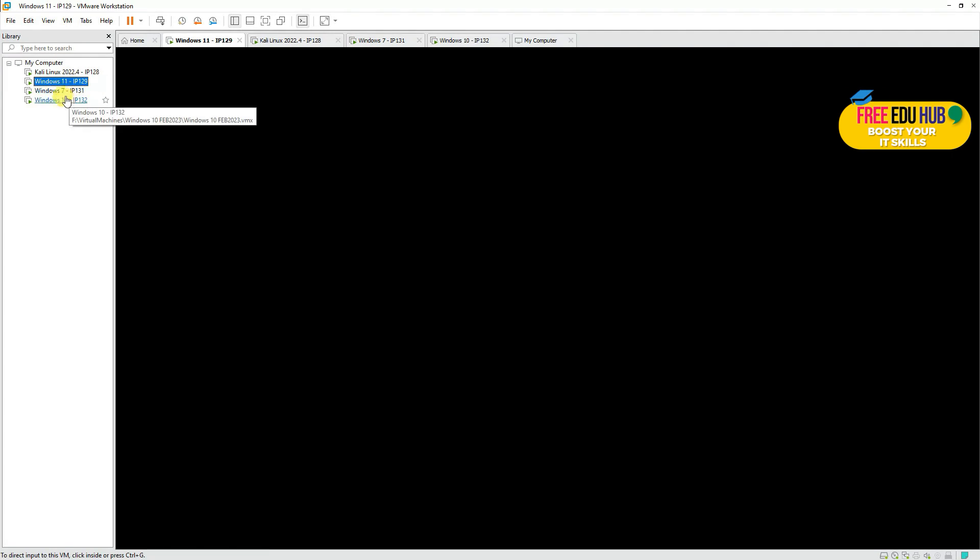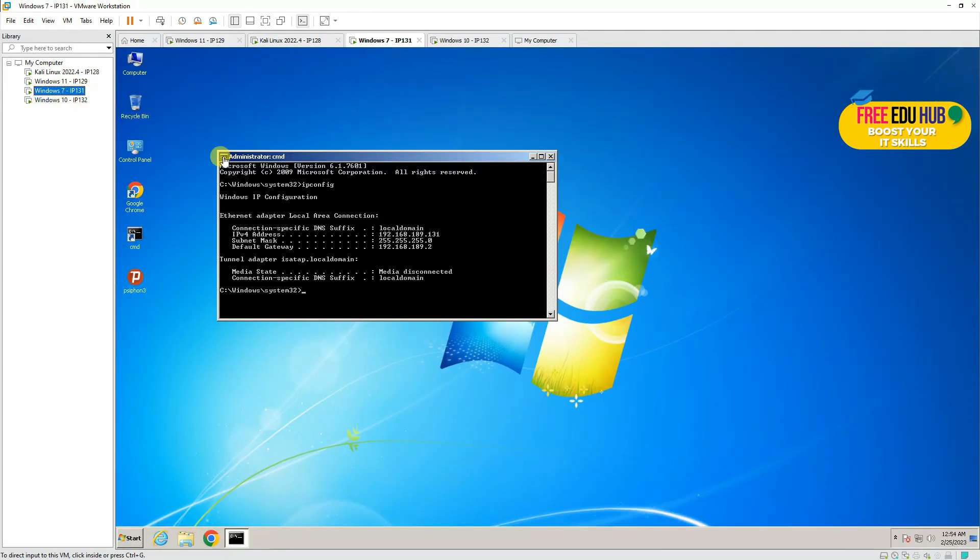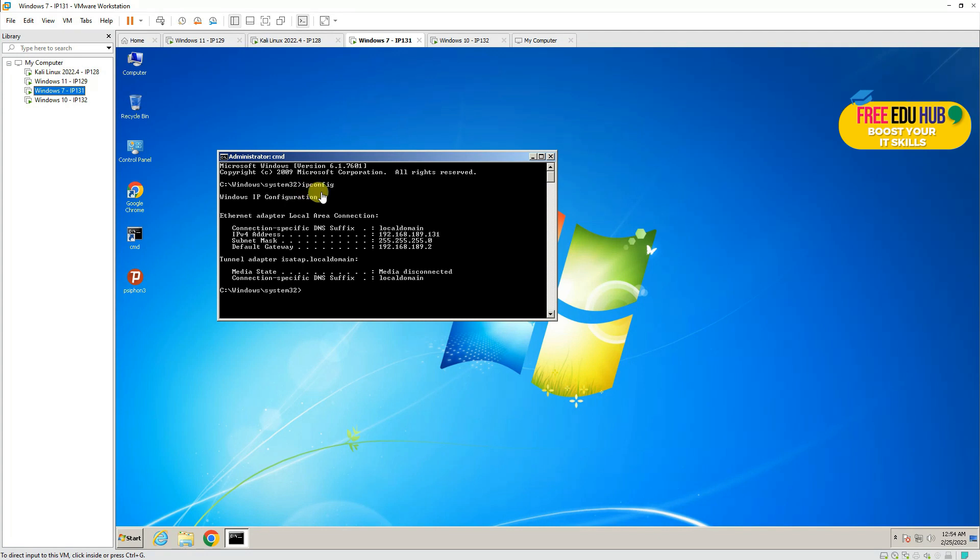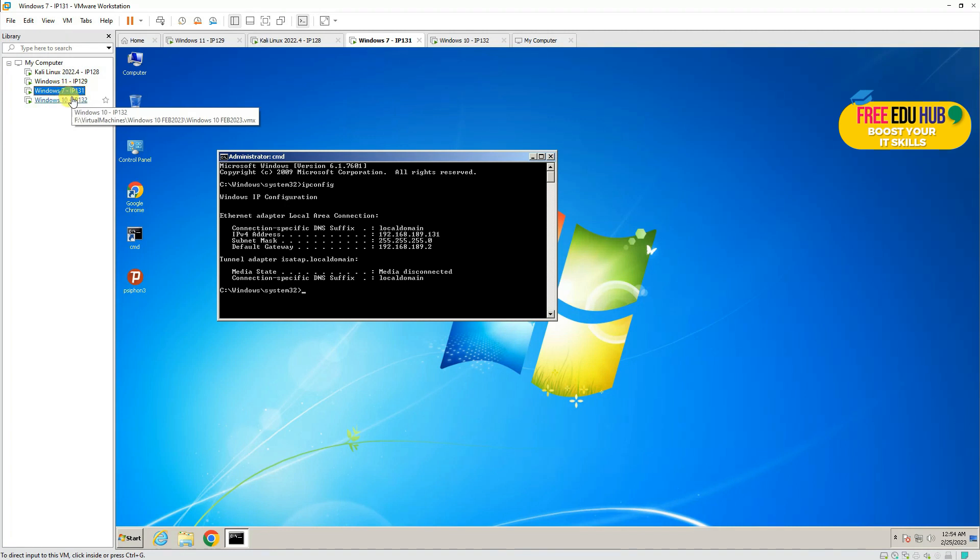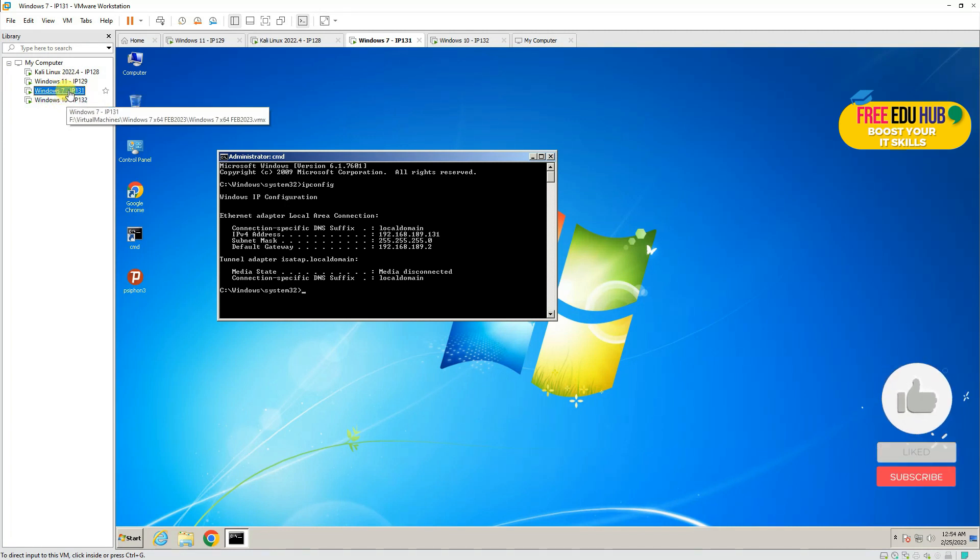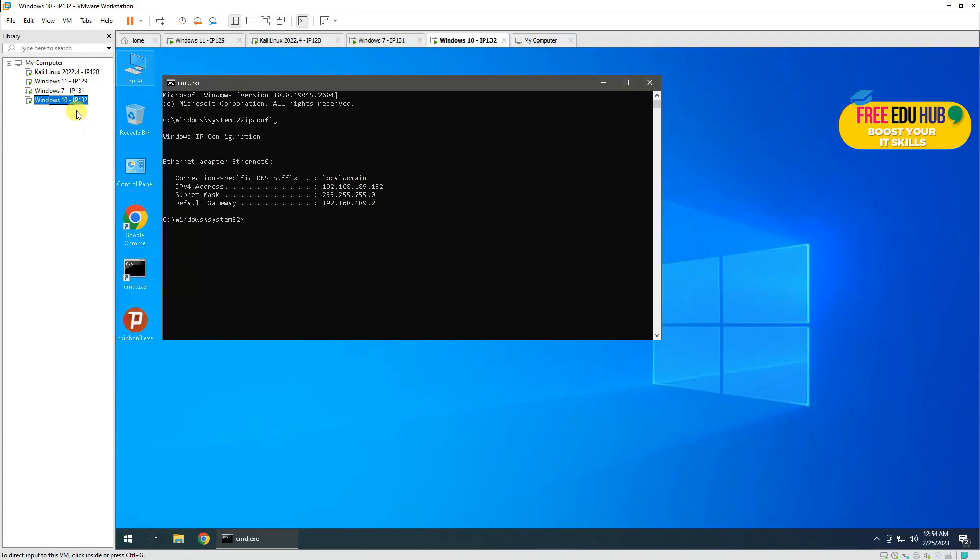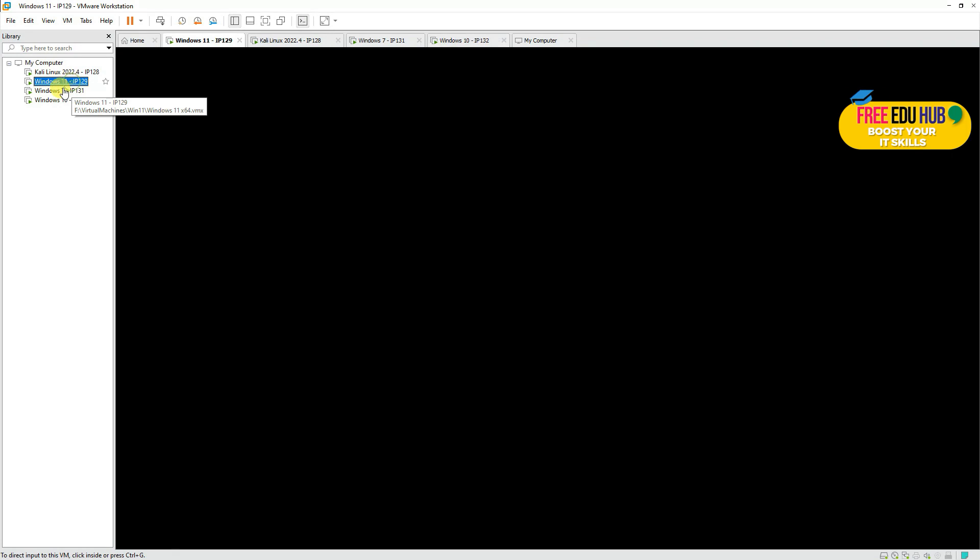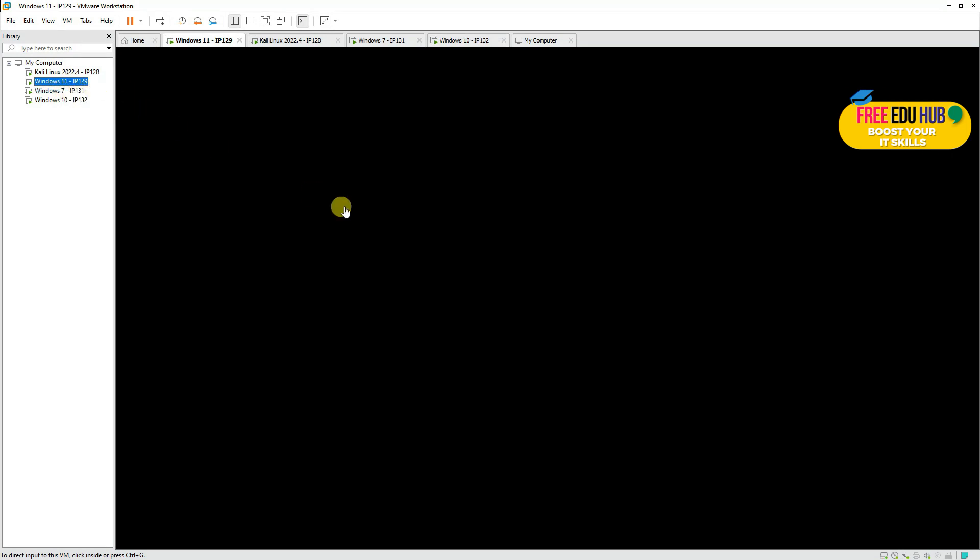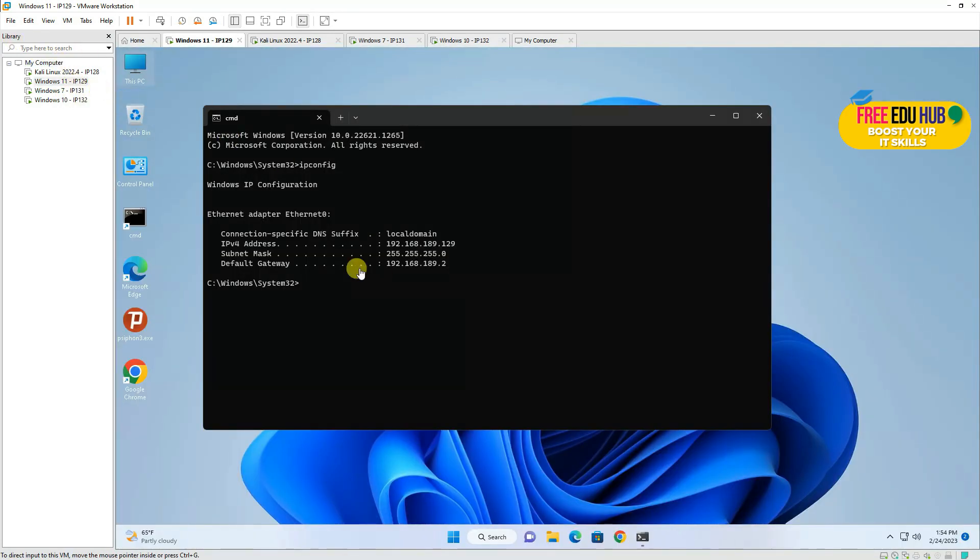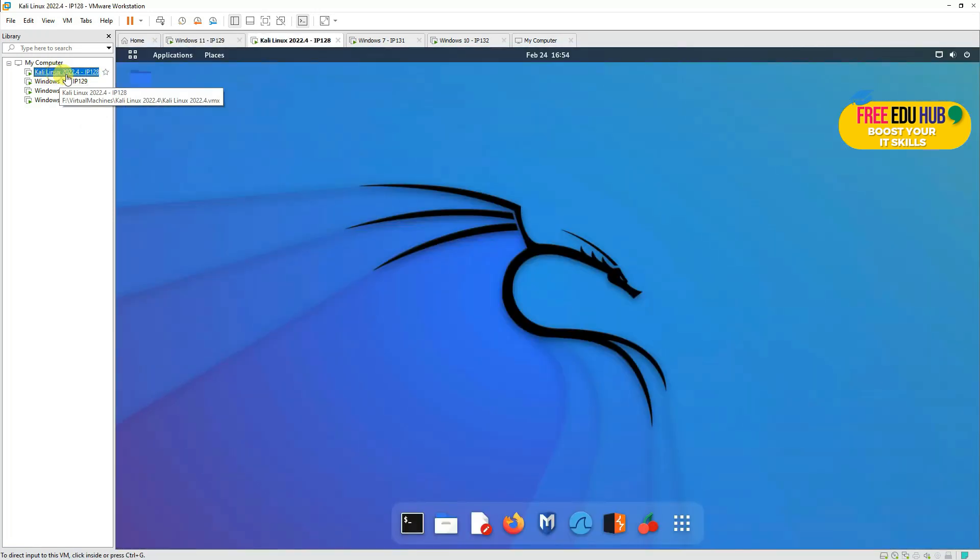In order to attack our machines on the network, which is active operating system fingerprinting, we'll have to note down the IP addresses of all these virtual machines. If you can see, I'm running a command ipconfig on my Windows 7 and it's giving 131. I have written the IP address of this machine in front of it so that you can better understand it. Same goes for Windows 10, the IP address is 132, so I'm writing it over here. For Windows 11 it is 129, so it is mentioned over there.